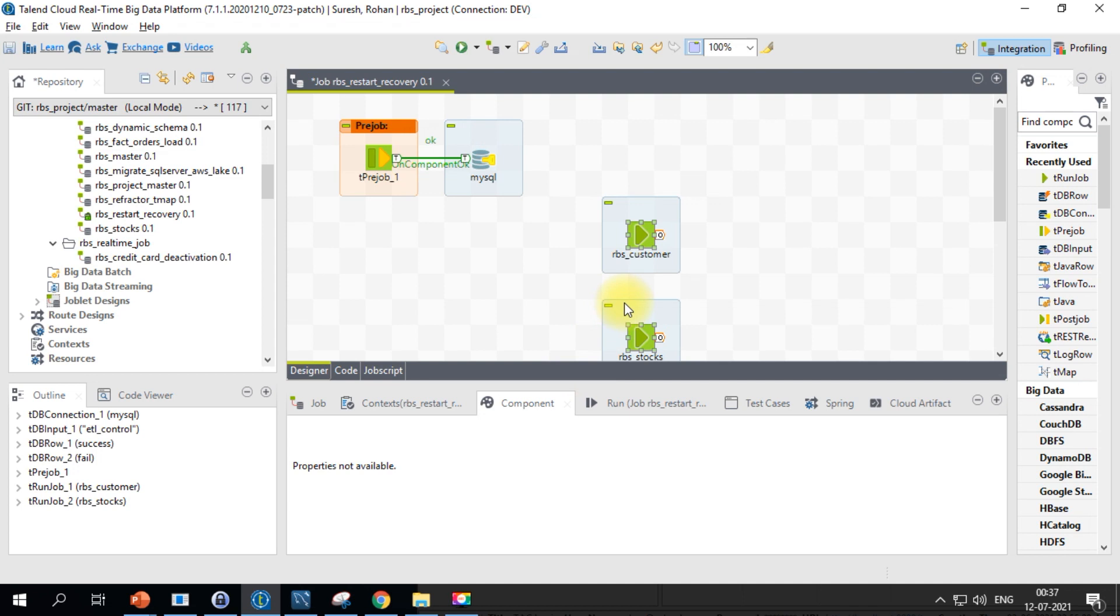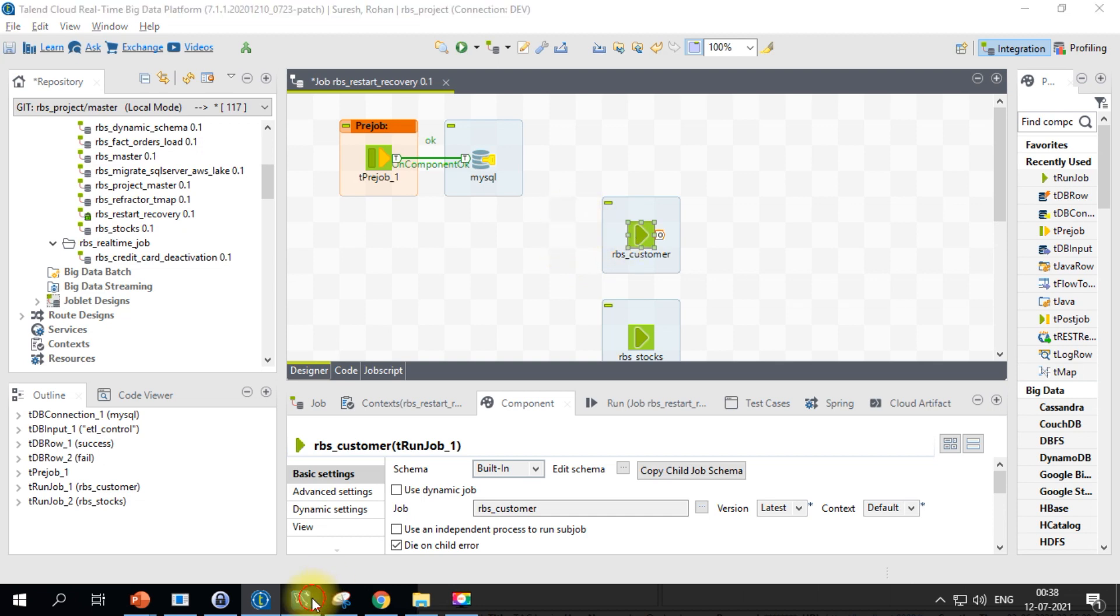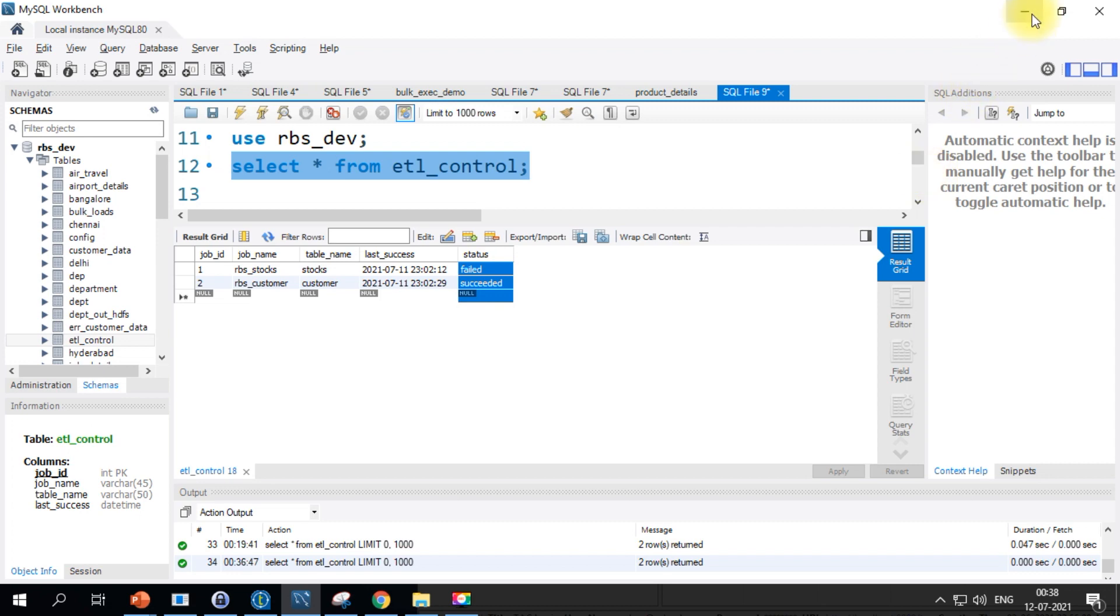In order to make this work, we will have to first ensure that whenever a job is succeeded or failed, it has to go back to the database and make relevant updates. I'm talking about this status field. How do we update in case of any issues? We have this feature on sub job, on sub job error, so we will make use of that and we will call one simple MySQL update command in a db row component.